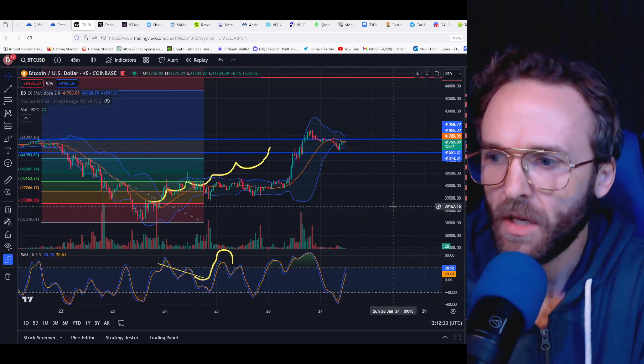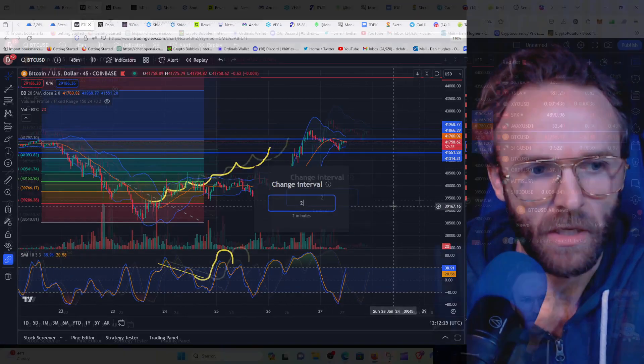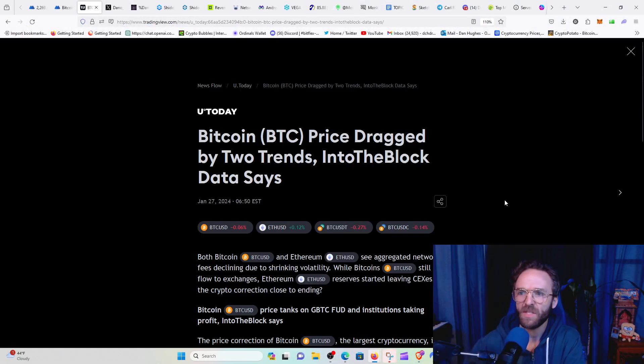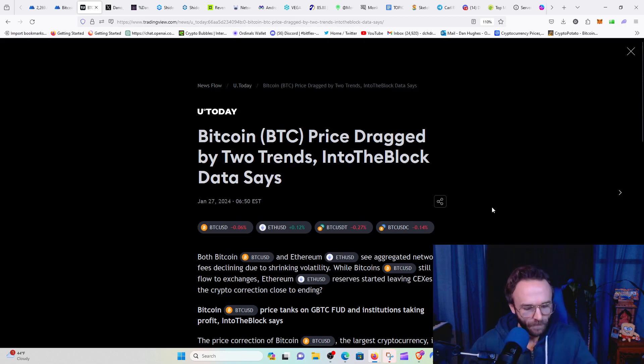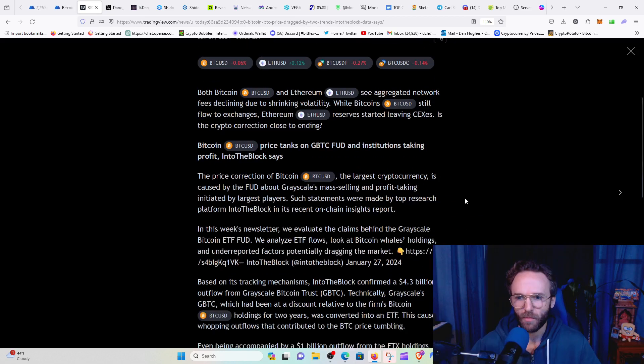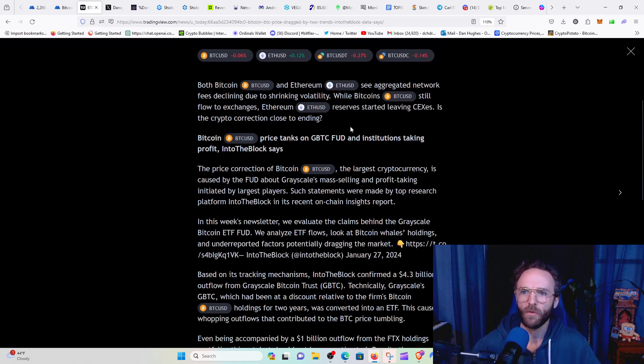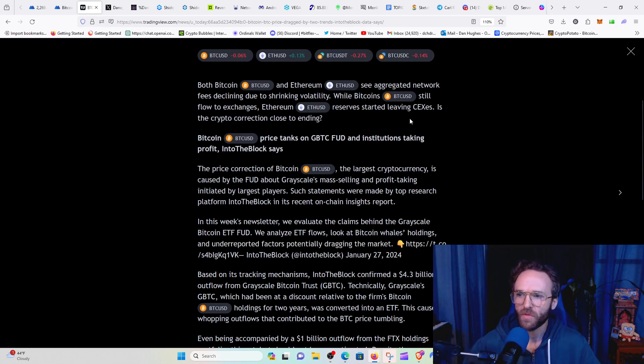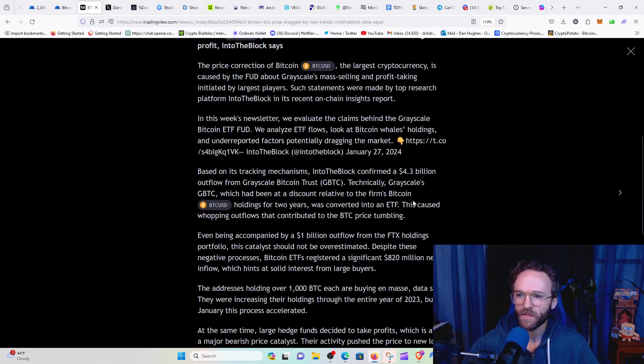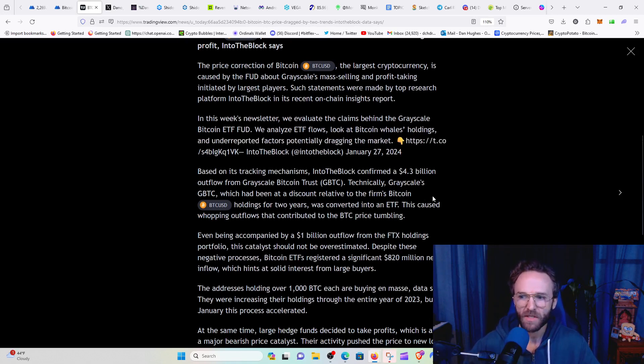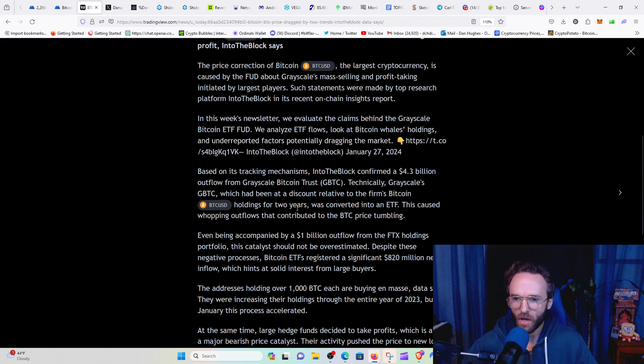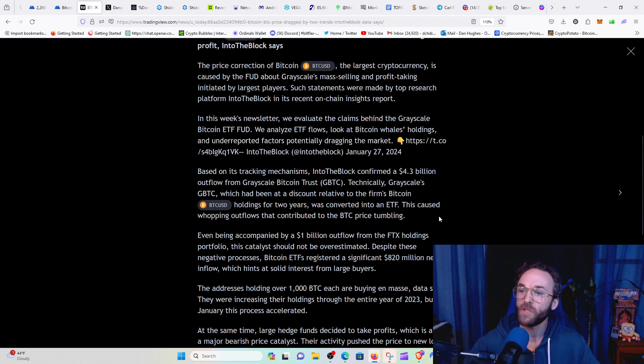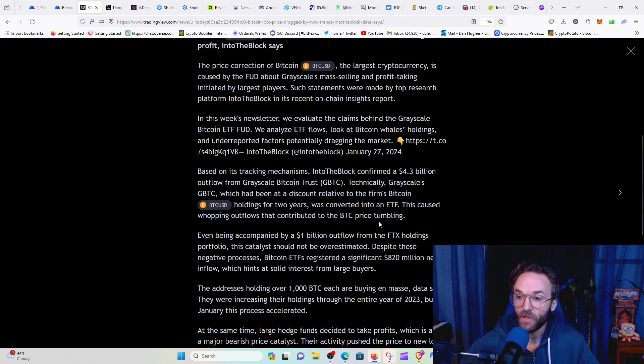If we want to get into some of the news here, we can see that BTC price is dragged by two trends, Into the Block data suggests. Both Bitcoin and Ethereum see aggregated network fees declining due to shrinking volatility, while Bitcoin still flows to exchanges. Ethereum reserves started leaving the centralized exchanges. Based on the tracking mechanisms, Into the Block confirmed a 4.3 billion outflow of Grayscale BTC trust. Grayscale's GBTC trust, which had been at a discount for two years, was converted into an ETF. This caused a whopping outflow that contributed to the BTC price tumbling.